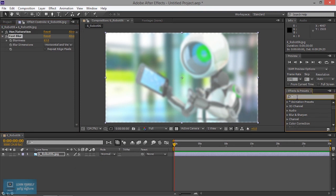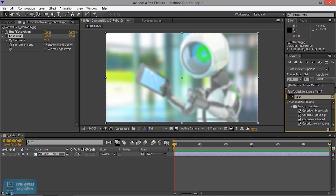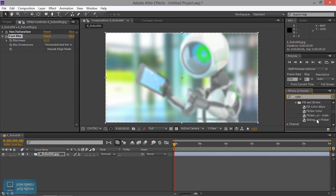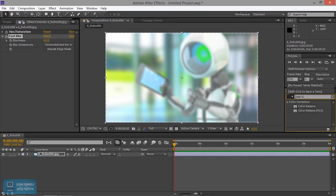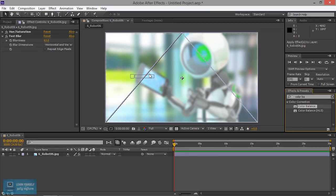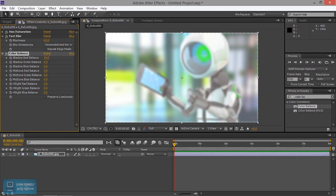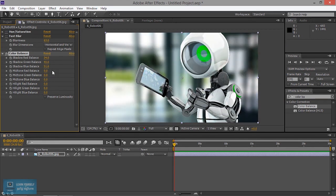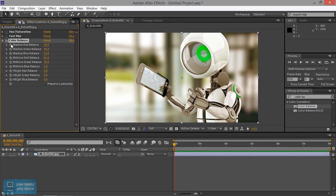When you apply the next effect, we apply the effect. I will type the effect name — color balance. I will select the effect on the color balance, and here we apply the effect on the color. This timer symbol is an animation.